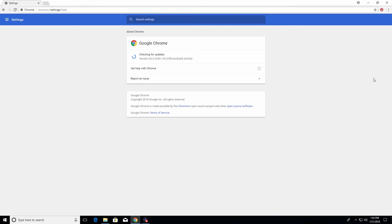This will confirm that the web browser is up-to-date. It's very important to keep it up-to-date because you'll have the latest features as well as the latest security patches to help make sure the web browser is safe.